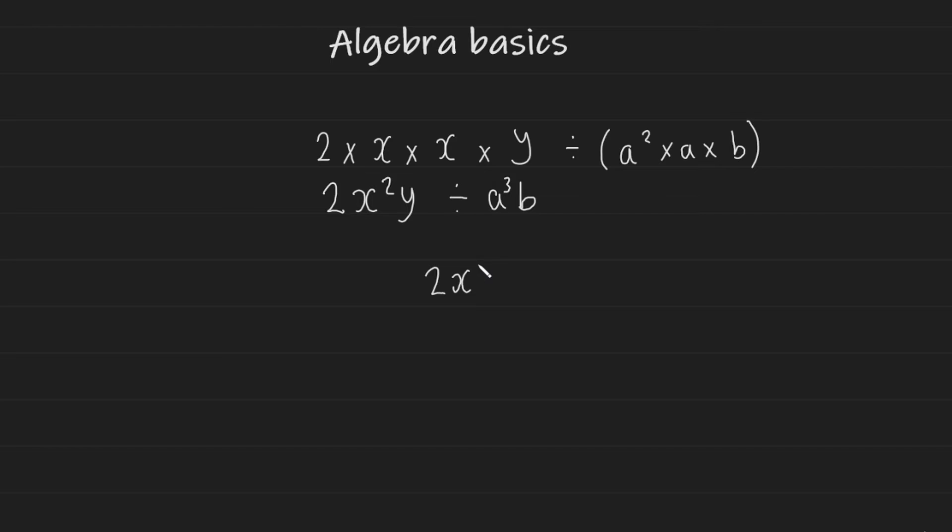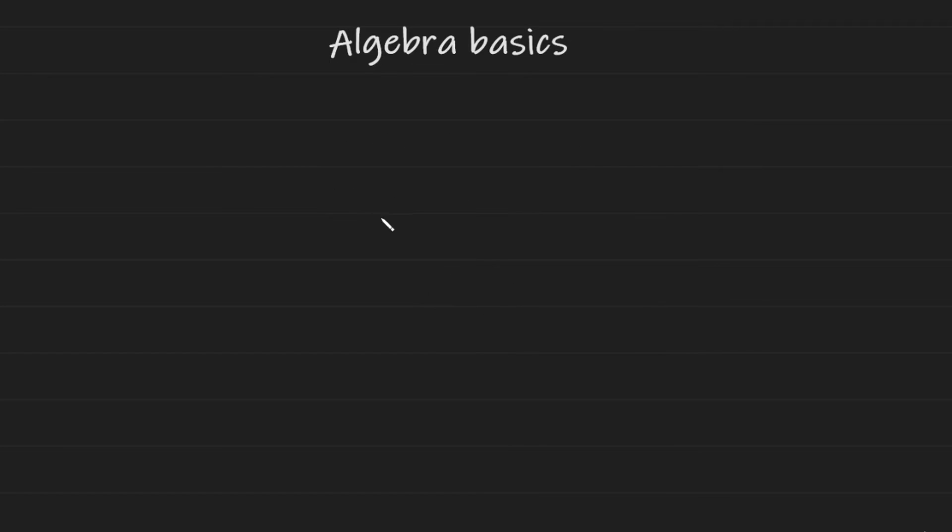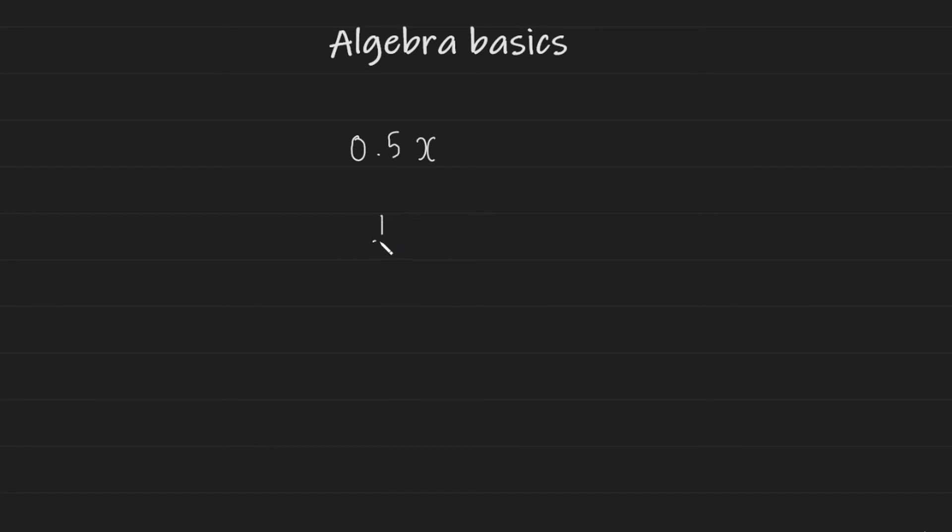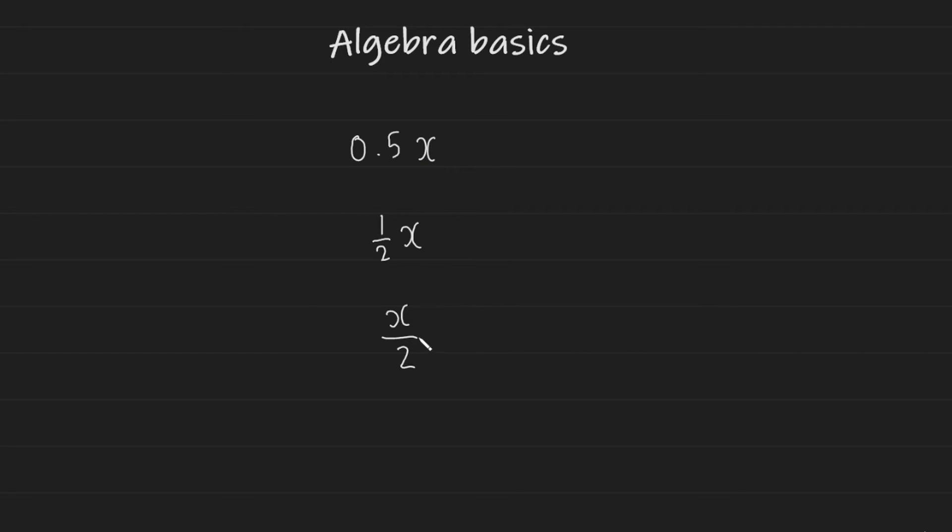If you had, for example, 0.5 X, this is okay to write. Another way of writing this could be a half X. And yet another way of writing this could be X over two. They all mean the same thing. And you will see them depending on the question written in one of these ways.